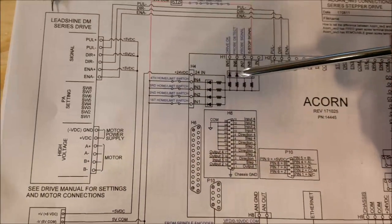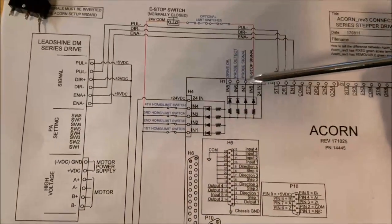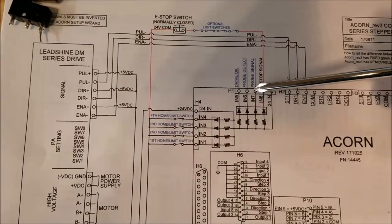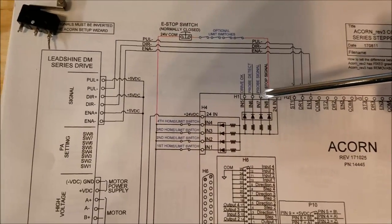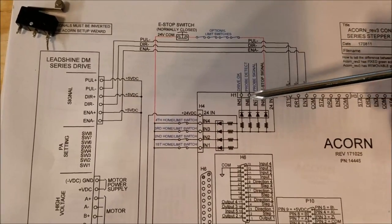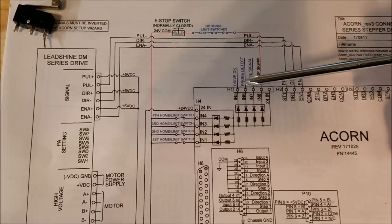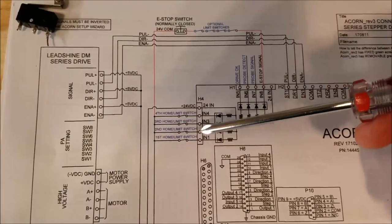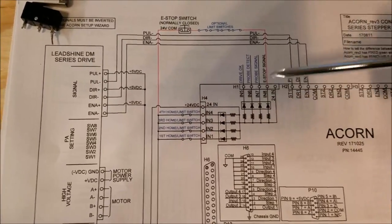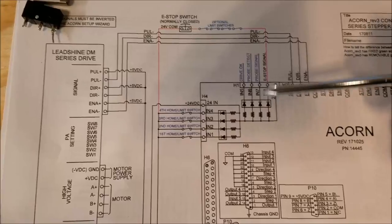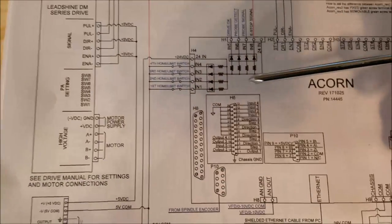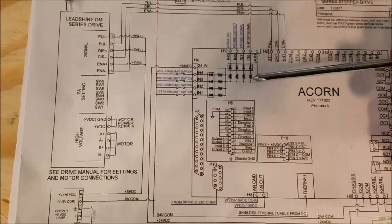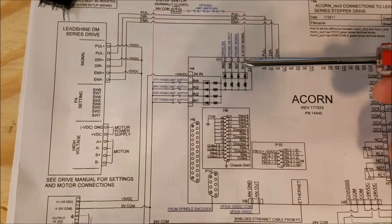In my case, I'm actually going to use input 6 and 7 because it's easier for me to get over to that side of the board rather than input 1, 2, 3 or 4, which is perfectly fine. And you just configure that in the setup wizard.